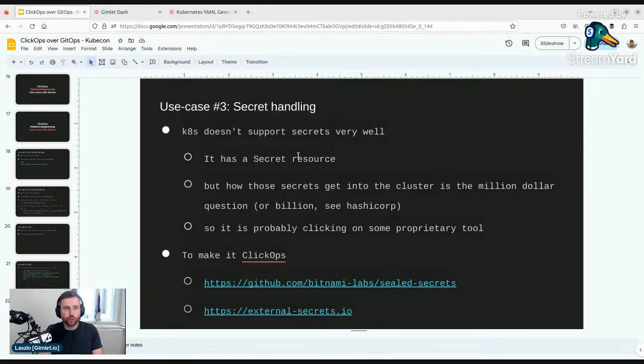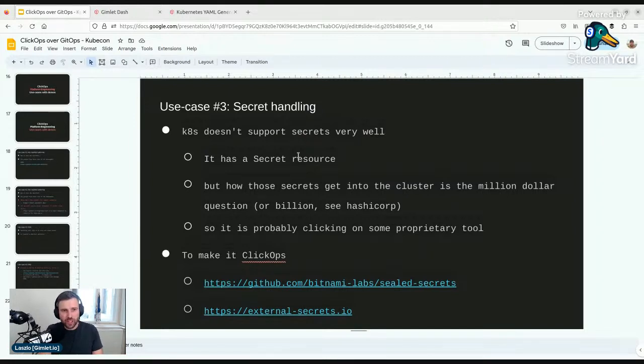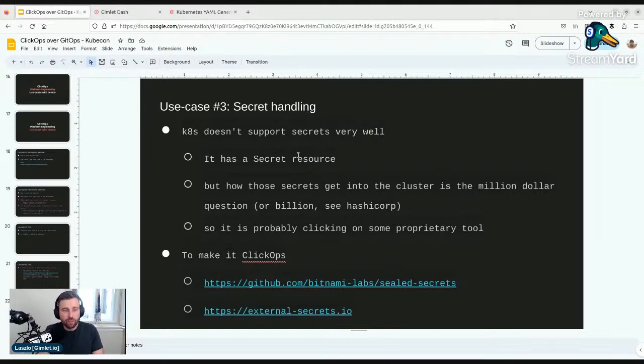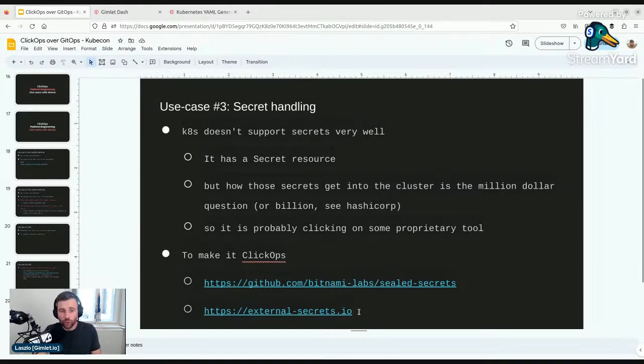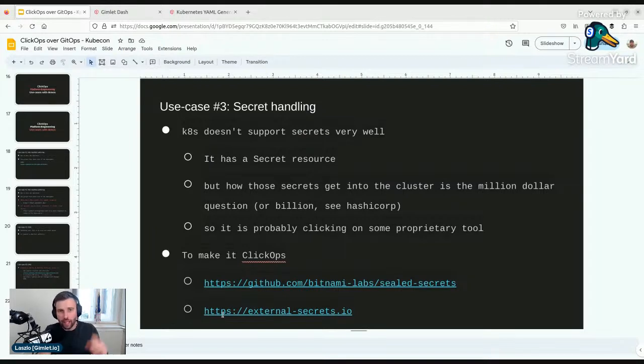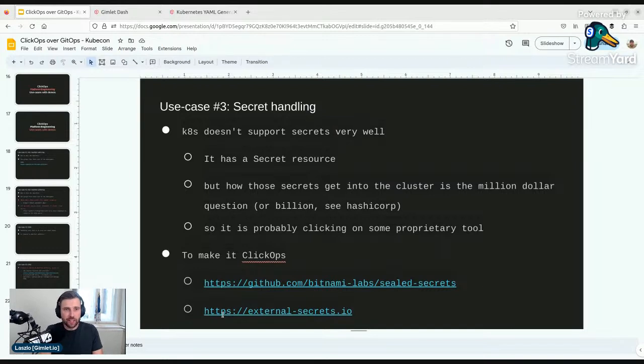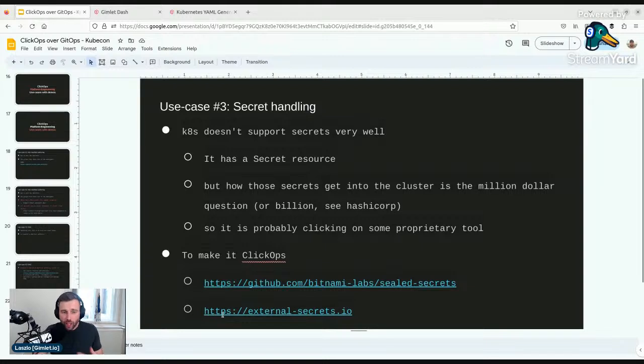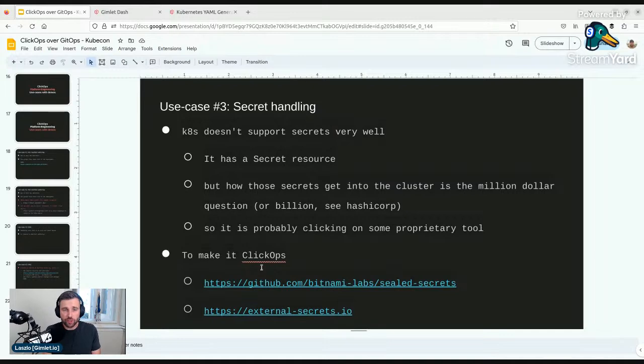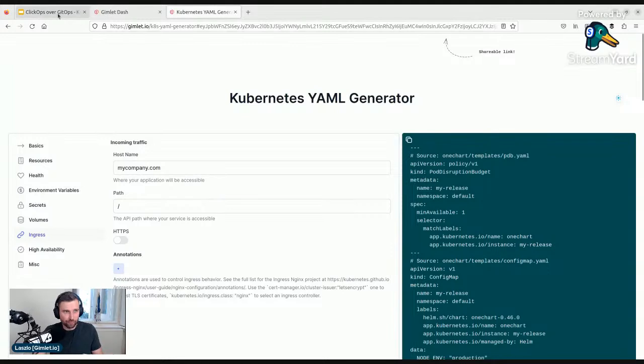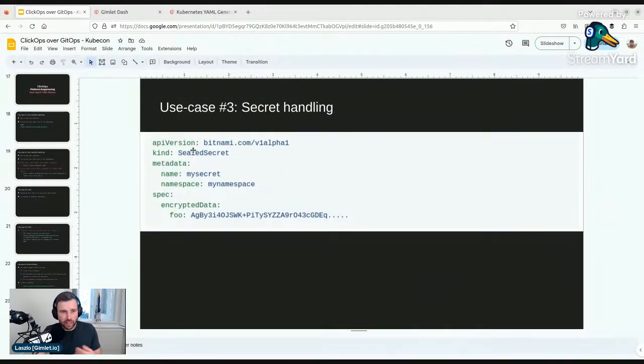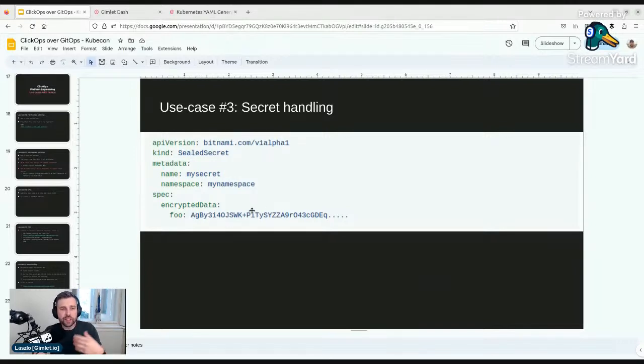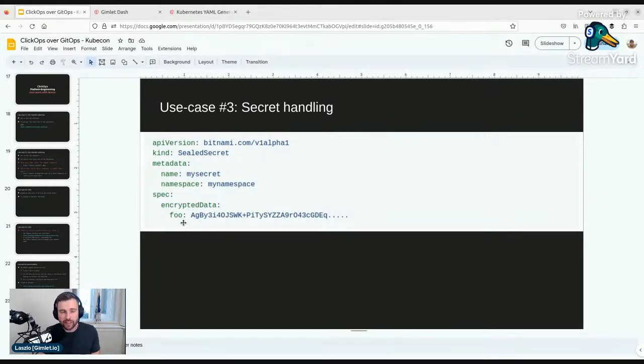Secret handling is a special workflow because it's usually decoupled from application deployment. With GitOps and Kubernetes, you can use the external secrets operator which works with Azure's key store, Amazon's, and 20 other key stores, and you can reference any secret from those stores. Again, it comes down to generating a YAML snippet into your infrastructure as code repository, and you can generate that with a UI. You're clicking and getting your YAML into a GitOps repository.